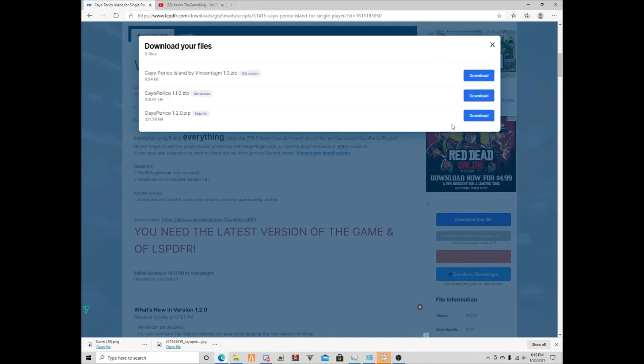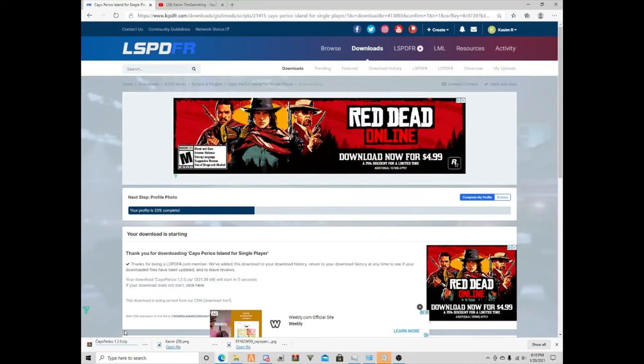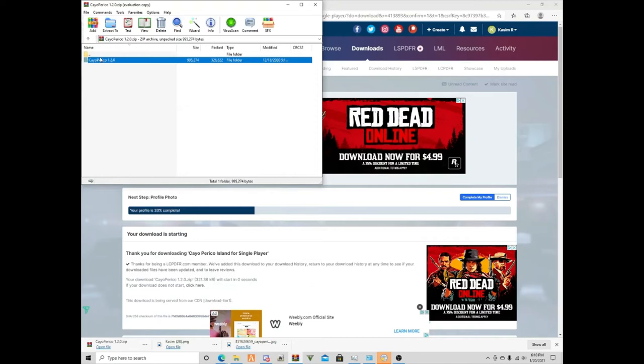We're gonna install the main version of the Cayo Perico island for single player. Make sure you guys have WinRAR for that, it's gonna open up in WinRAR.